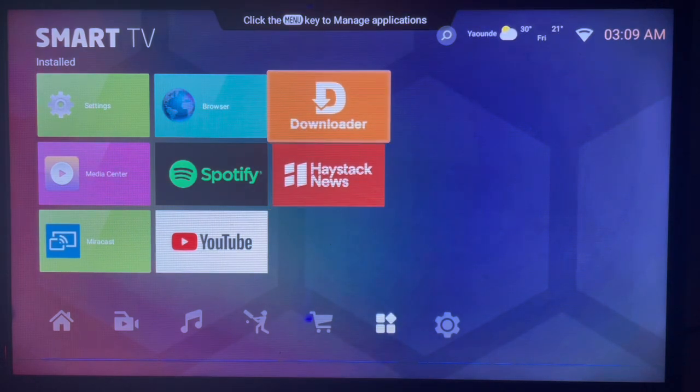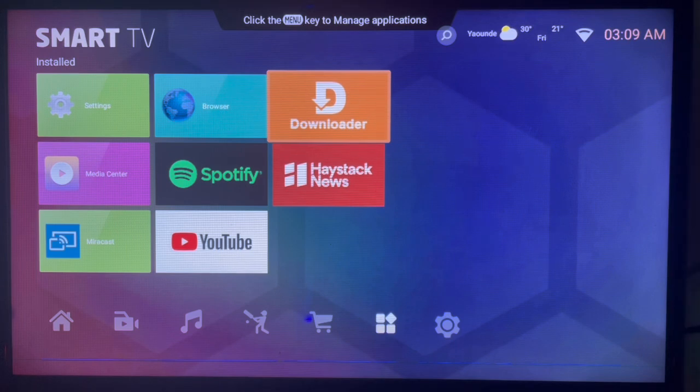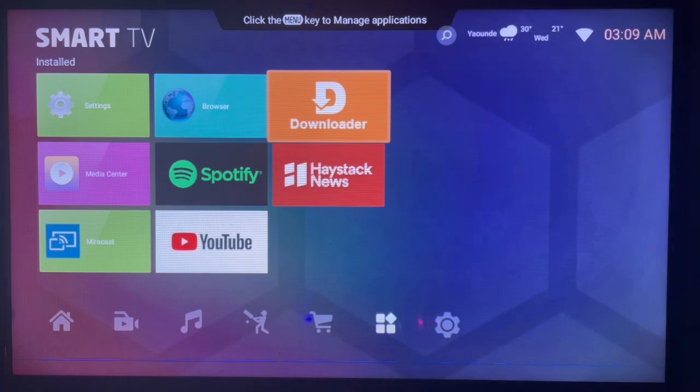You are going to use this intermediate application called Downloader. It's very easy to use. If you don't have this application in your Smart TV, check in the description of this video. There is a link there that's going to help you get the application.